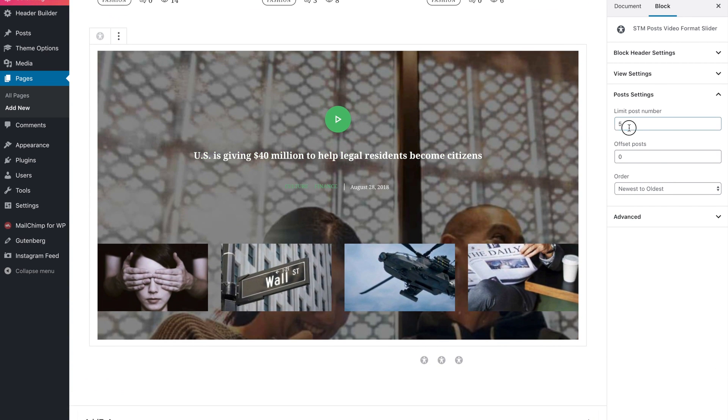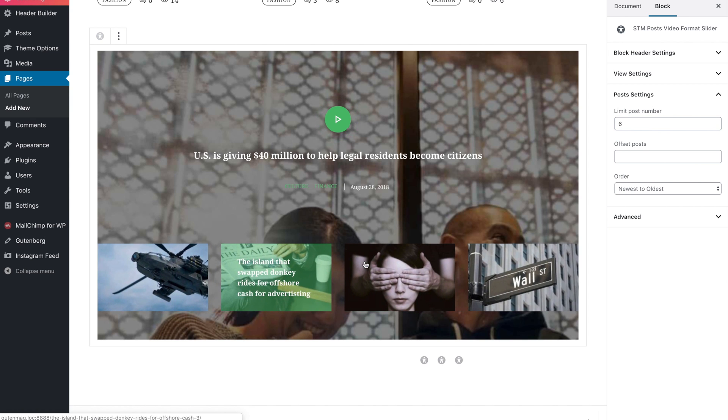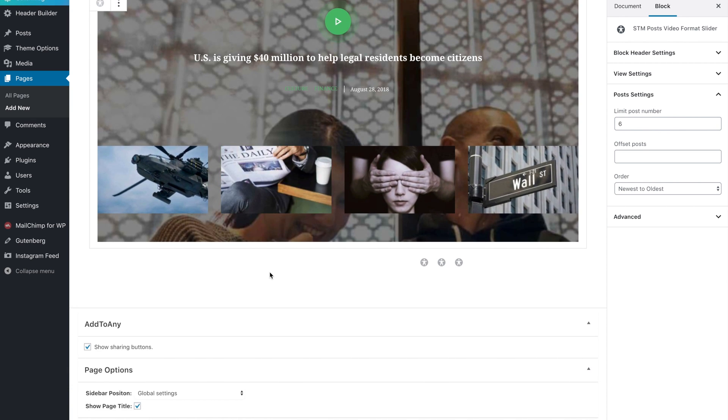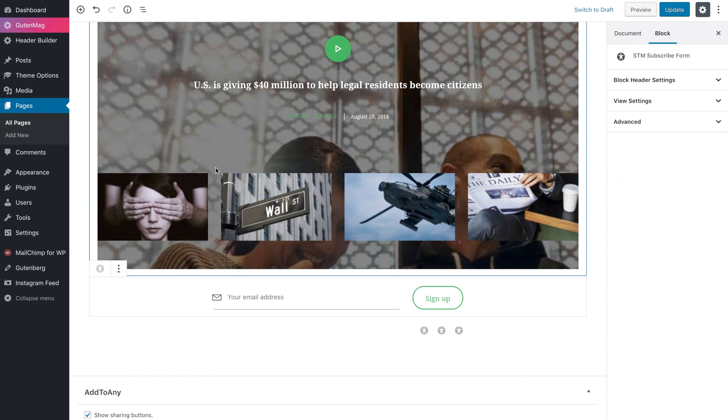You can also limit posts count, change the order, etc. And at the bottom of the page we add a subscription form. That's it!